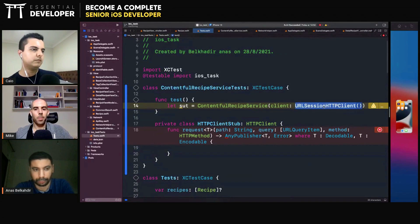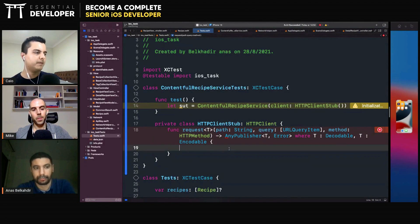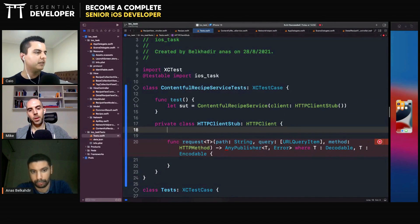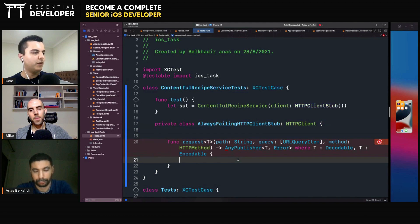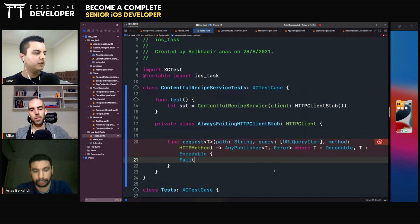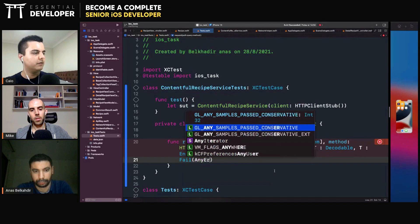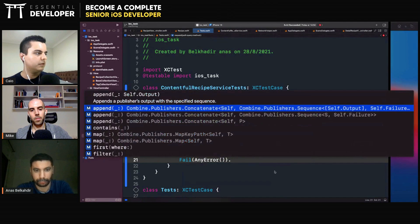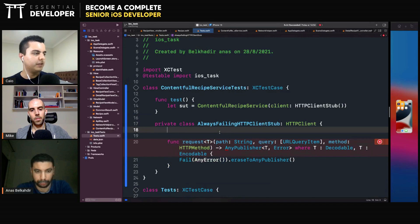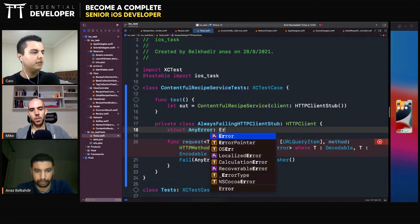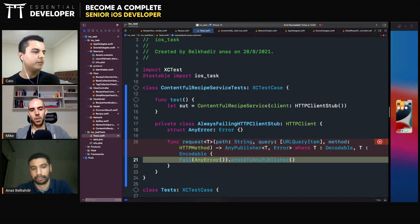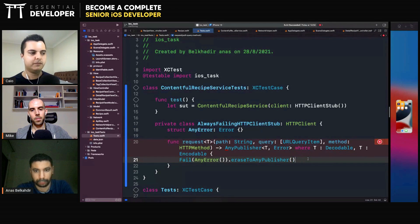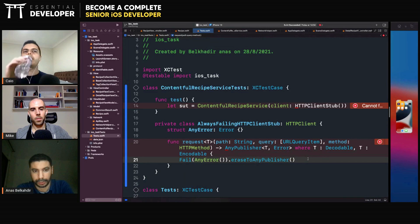So you control the result. Yeah. You can say something like, I want it to always succeed. Let's say an always failing HTTP request stub. It always fails with an error. Erase to any publisher. You put here a struct. Any error. Const to error. So every time someone calls this method, it will fail. Always fail.